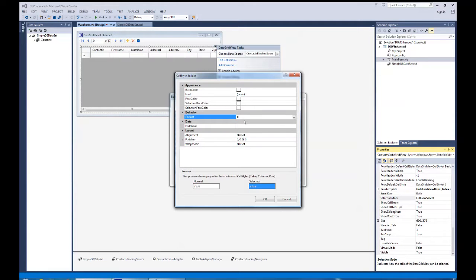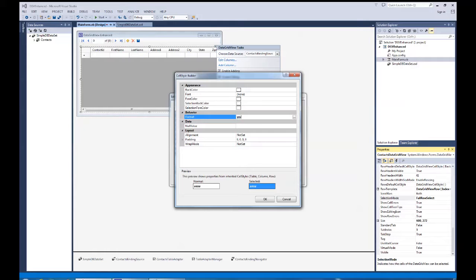But I'm going to change it for this application and override it to a different specifier. I'm going to hit the year, year, dash, month, month, dash, day, day.